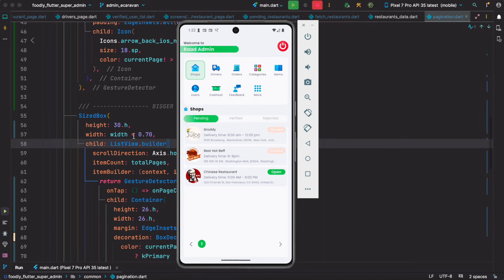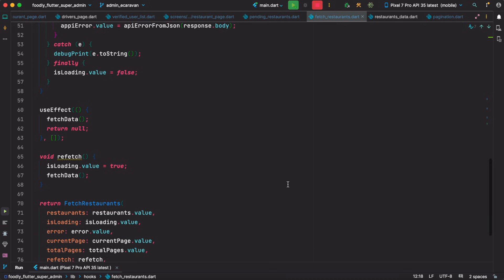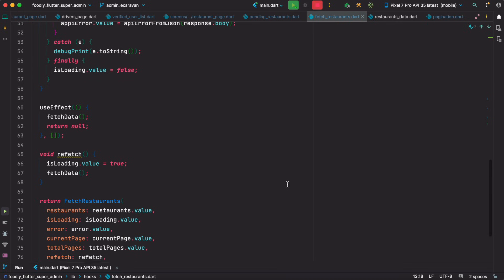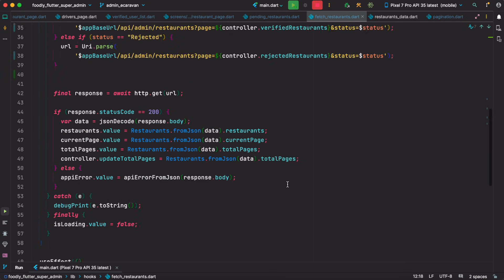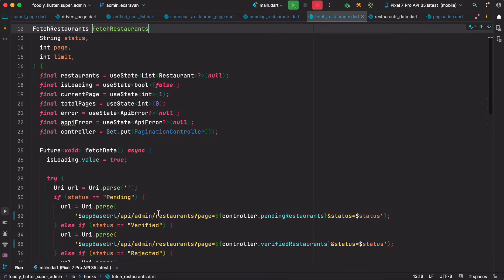Now over here, whatever you do, the first thing you need to have is a hook. So you need to have Flutter Hooks — it's a package. I have already installed Flutter Hooks, and you should use it as well.